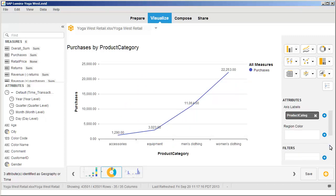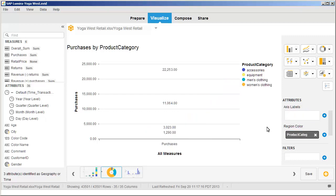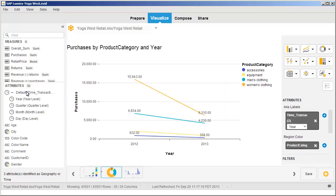Change the chart so that product categories are represented as colors and the time hierarchy is displayed on the main axis. The chart now displays purchases by product category from 2012 to 2013.